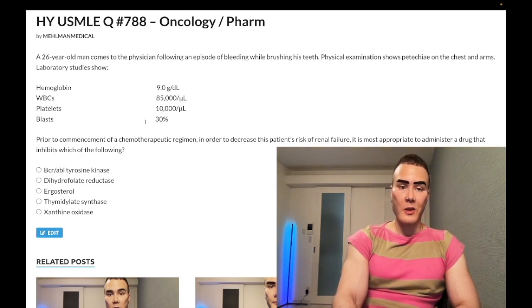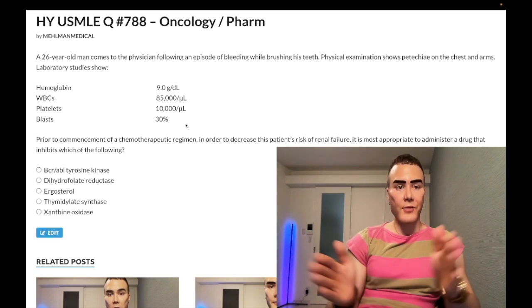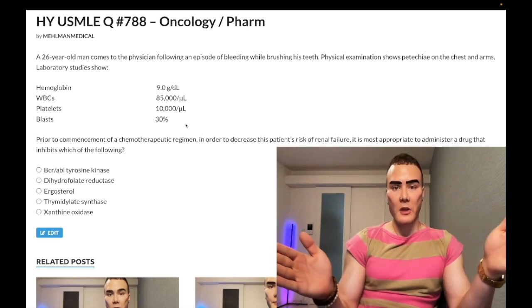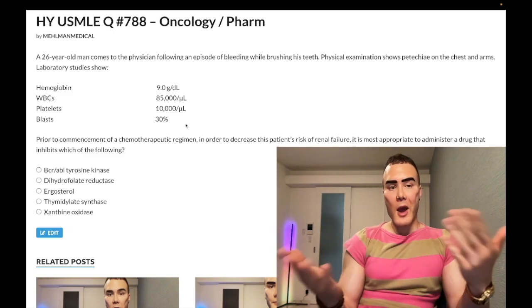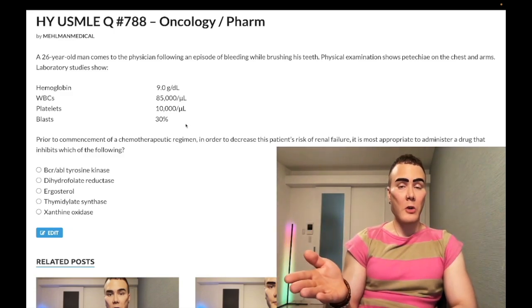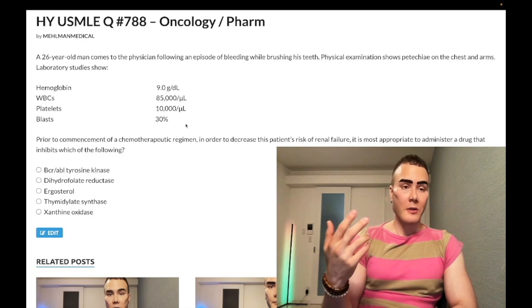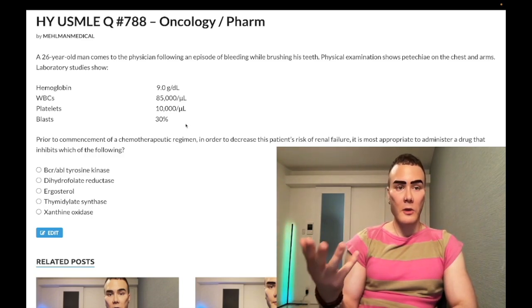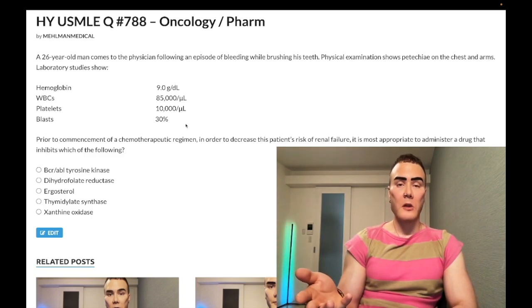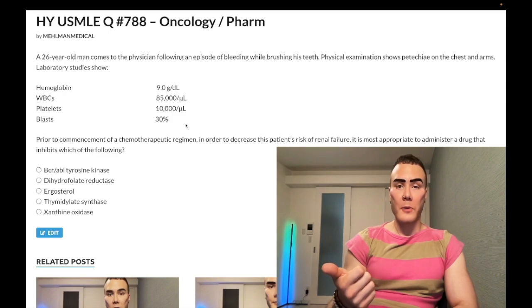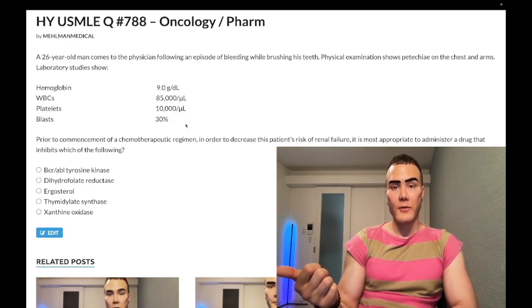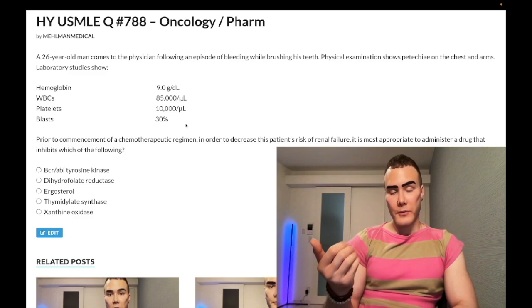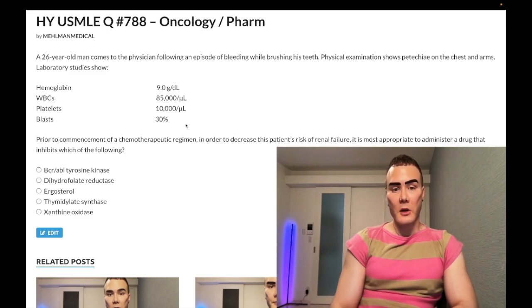We also have blasts, which should be zero — this is extremely buzzy for AML. There's a long discussion in my heme playlist on this. The way AML presents: if they don't overtly show you Auer rods on a smear, they can just say 30% blasts or 50% blasts — that's what they like to do for AML.